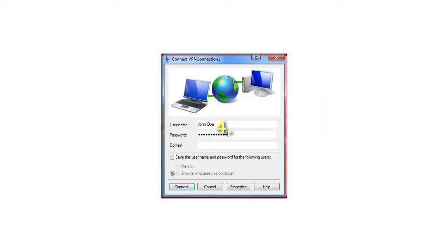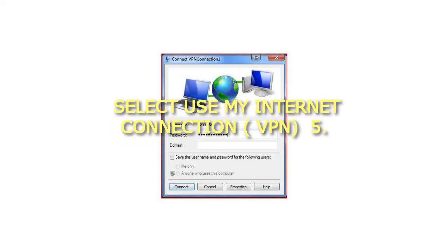Step 4: Select Use My Internet Connection.